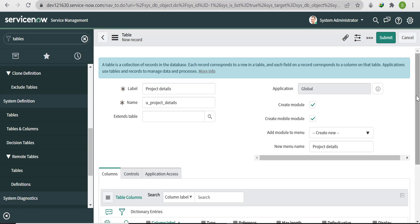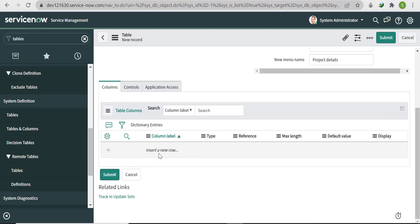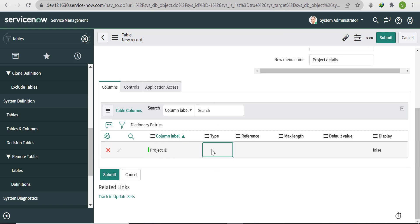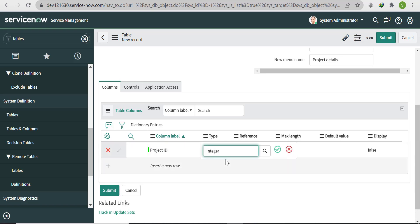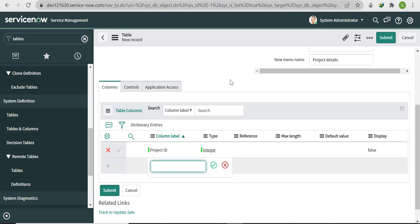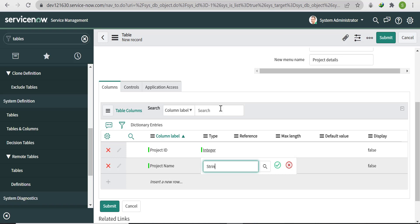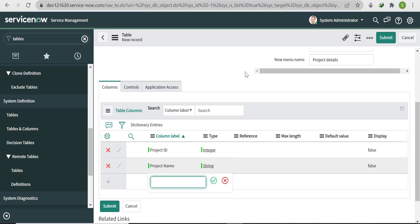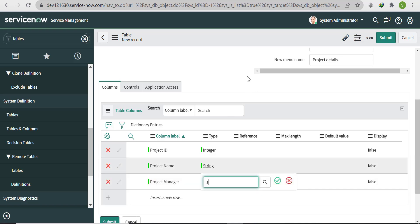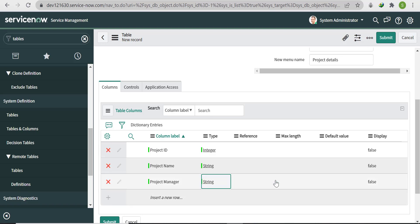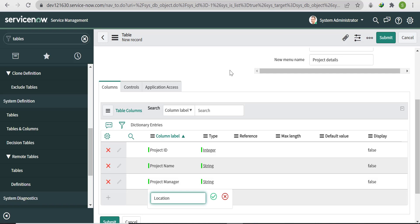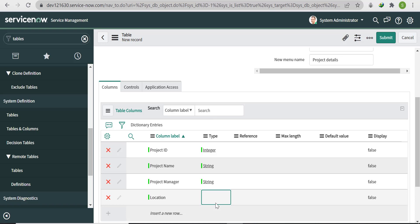The name will be auto-populated. Now add the fields: first field is Project ID with type Integer. The second field will be Project Name with type String. The third field will be Project Manager, also with type String.